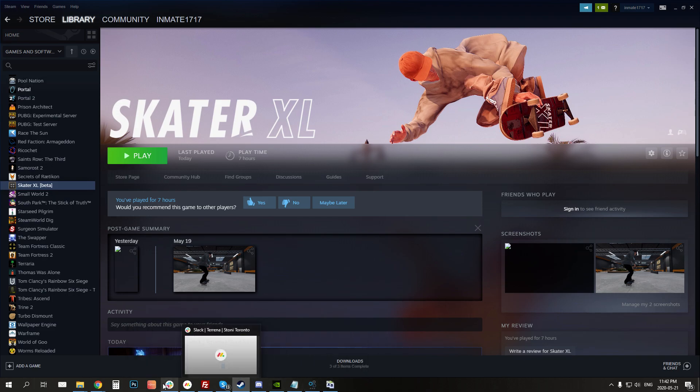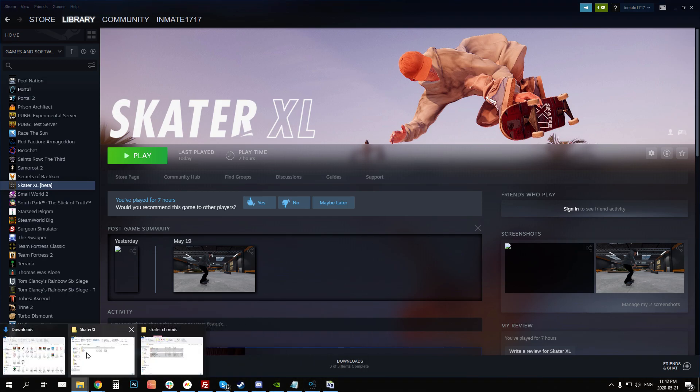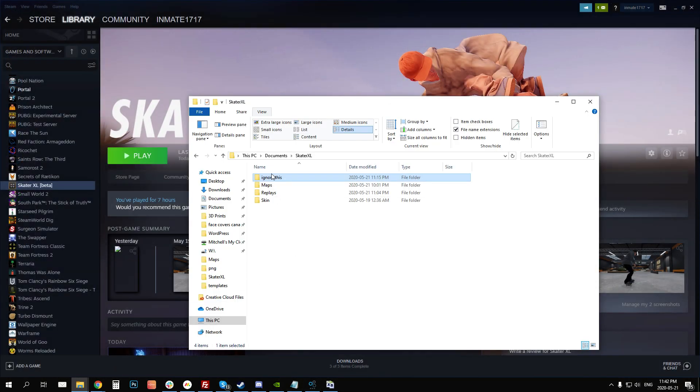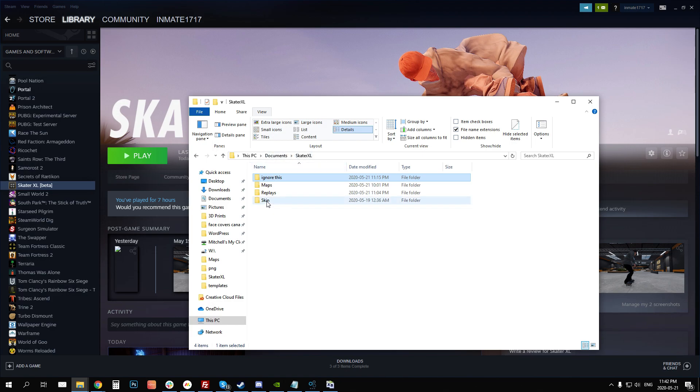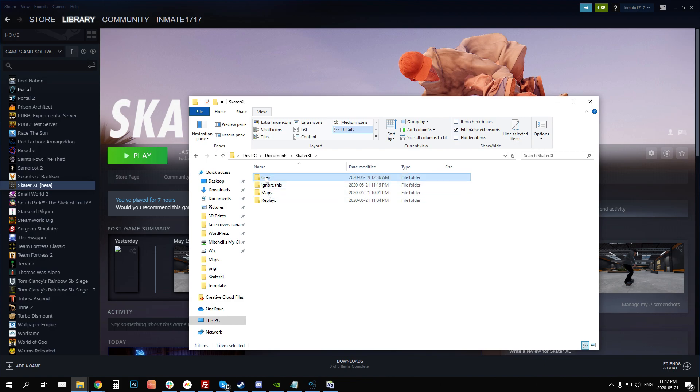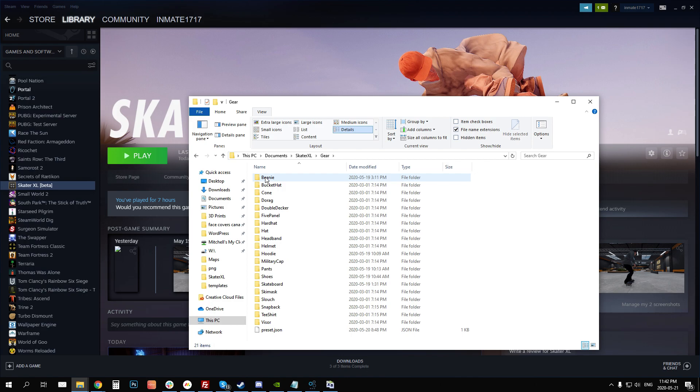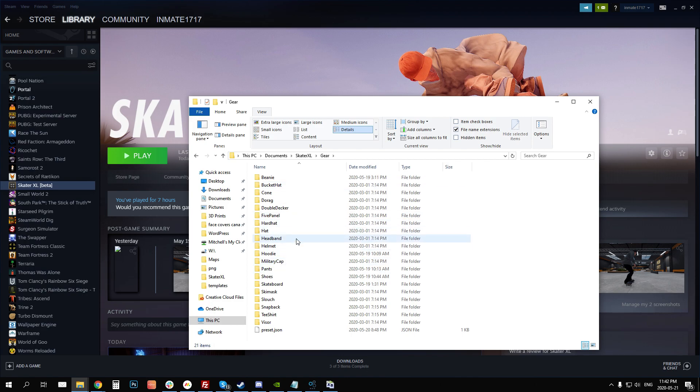So here's what you got to do. First thing you want to do is you want to go to your Skater XL folder in your Documents, Skater XL folder and your Skin folder. You want to rename that to Gear. That's the new structure, we'll call it Gear, but that's not going to work. So they've also changed the naming for all of the file types.